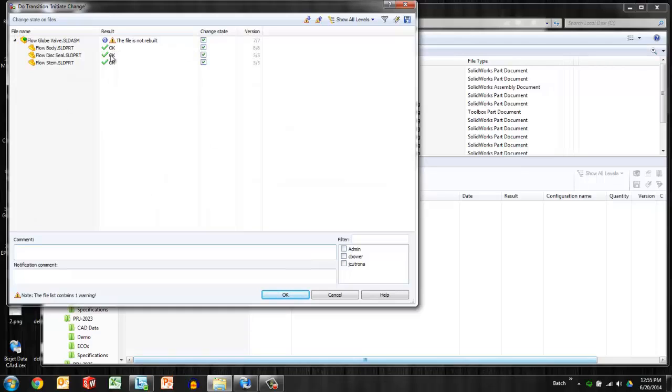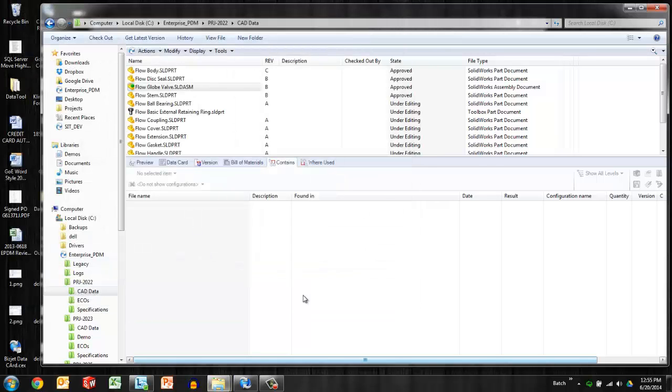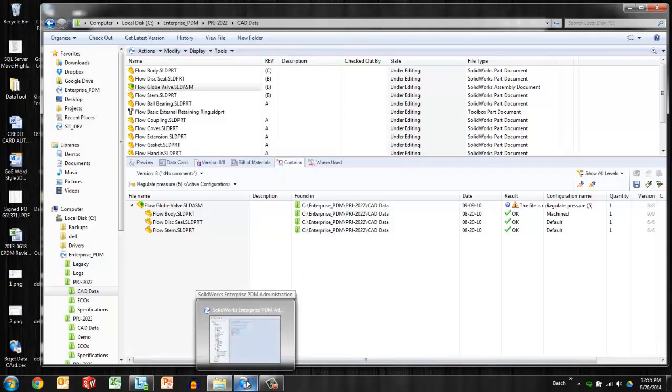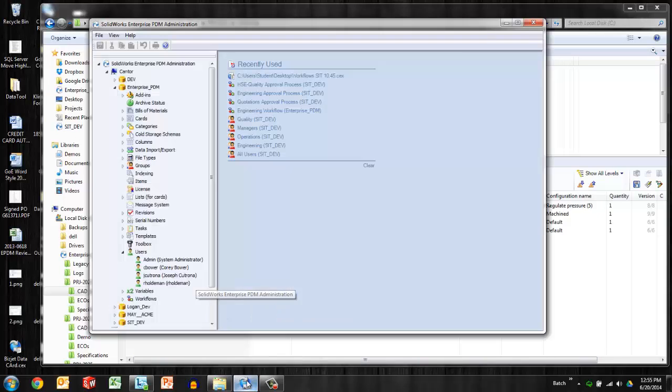Of course this assumes that they are in the same state and that they can pass through that next transition—conditions are met. But let's take a look at changing that default behavior.